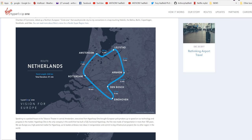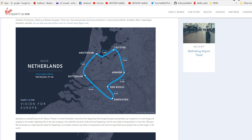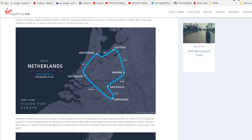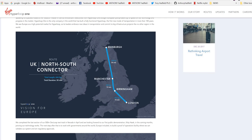Speaking to a packed house at the Tobacco Theatre in central Amsterdam, executives for Hyperloop One brought European policy makers up to speed on our technology and the progress in the market. Hyperloop One is the only company in the world that has built a fully functional Hyperloop, the first new mode of transportation in more than 100 years. We see Europe as a high potential market for Hyperloop as its leaders embrace new ideas of transportation and commit to big infrastructure projects like no other region in the world.